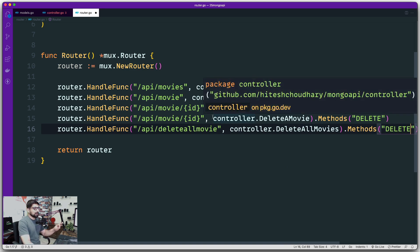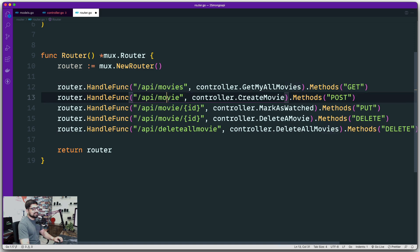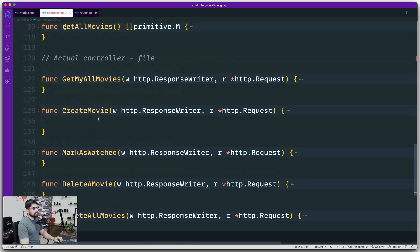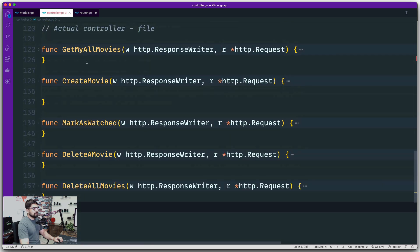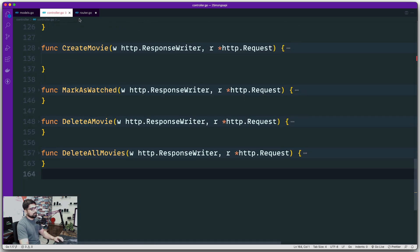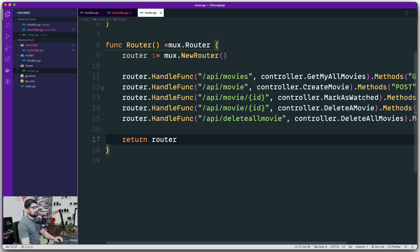Let's go through the routes one more time. This is grabbing all movies, this is creating a movie, this is updating a movie, this is deleting one movie, and this is deleting all movies. Let's check out the controllers — getting all movies, creating a movie, marking as watched, deleting one, and deleting all. Sounds good.